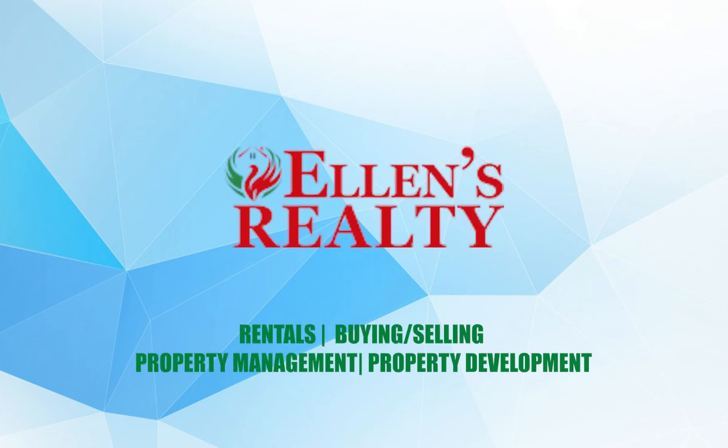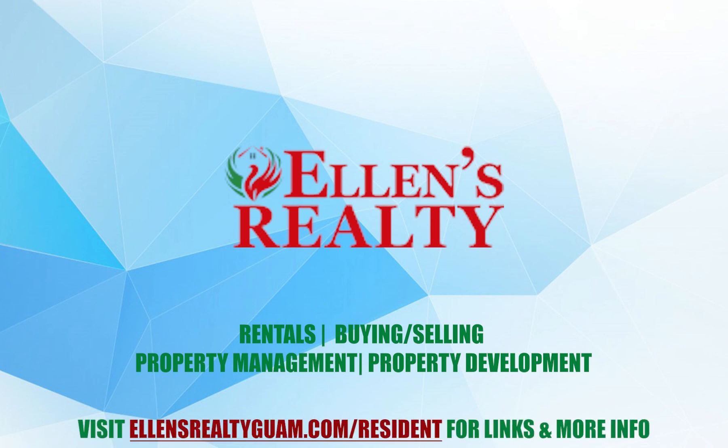Thank you for being a resident with Ellen's Realty. We are providing these convenient features free of cost to you to best serve our residents. Visit EllensRealtyGuam.com/residents for links to the portal and more information.